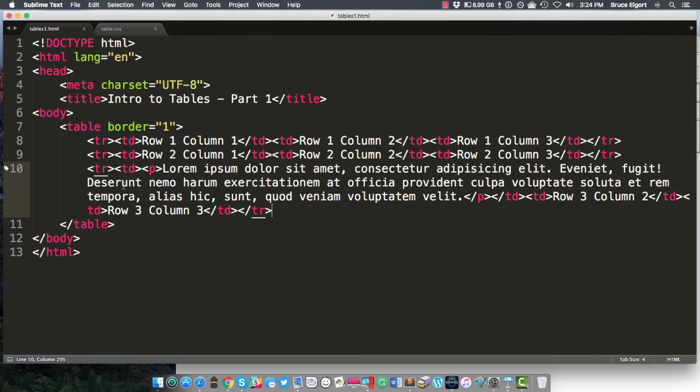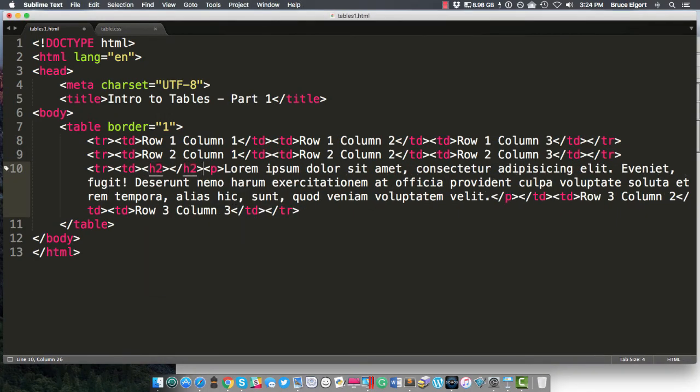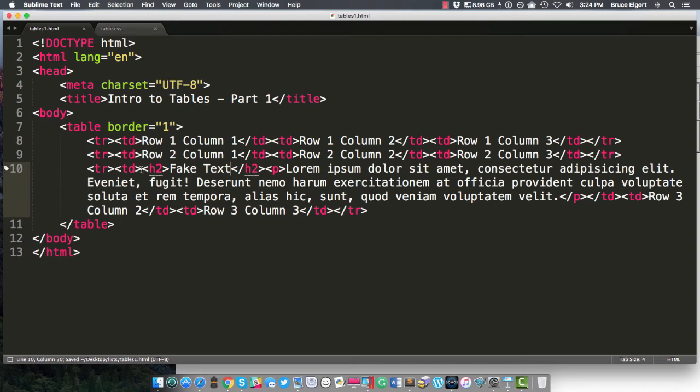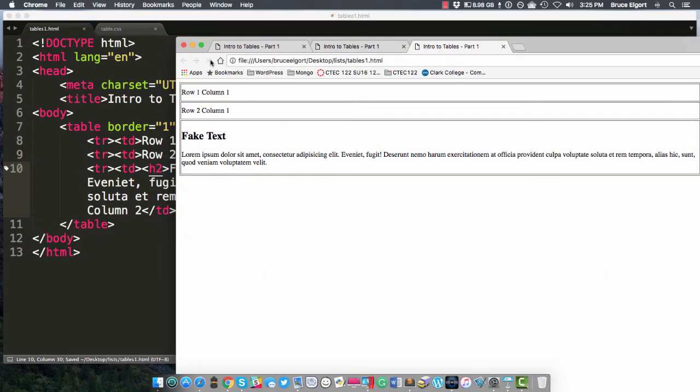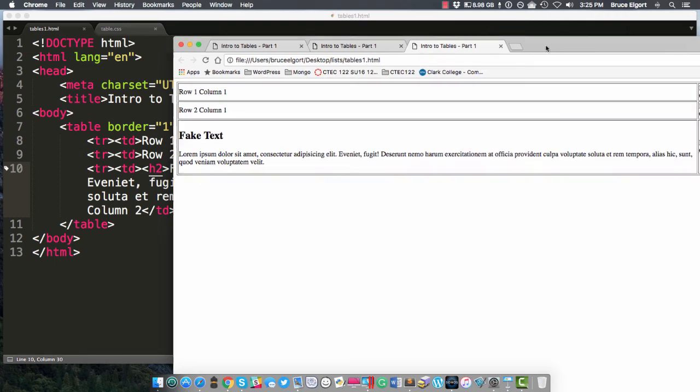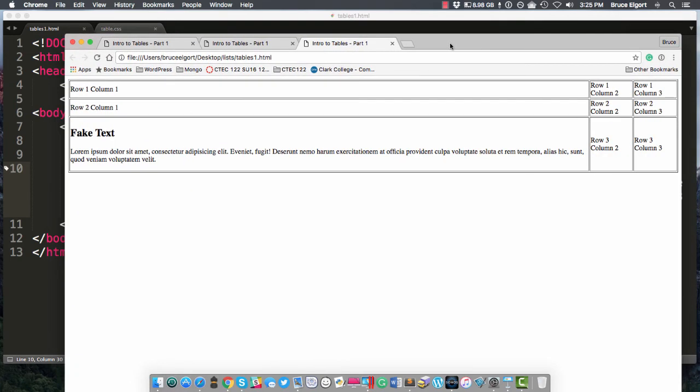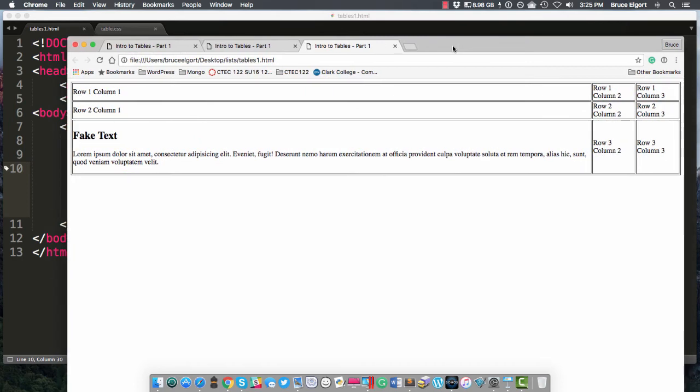Now just to show you one more thing, if I put, say, an h2 tag in here, an h2 tags, and I'll put in here just phony text, fake text. Fake text. I'm on line number 10. I just stuck inside of that first td. I stuck an h2 with some fake text and a closing h2. And if I go back here, you can see, now I have an h2 inside of there. You could do the same thing with images or any other type of HTML.